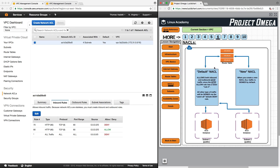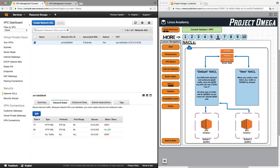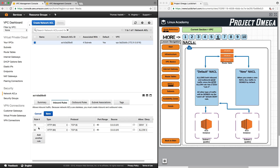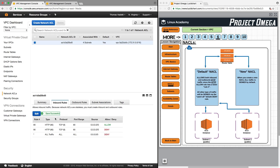Now let's talk about default versus a new network access control list. Before I create a new one, let's go back and switch these numbers around — we'll put this back to 90 so that HTTP traffic can come in. Now we are allowing HTTP traffic into the subnet.